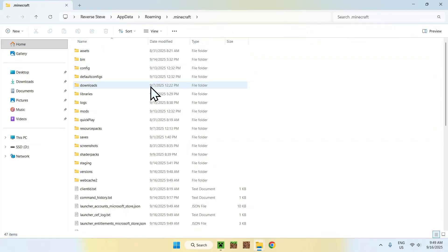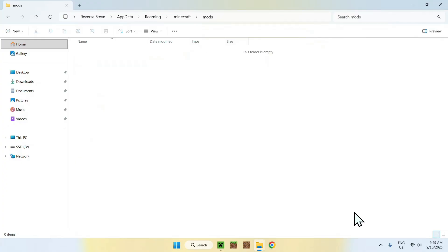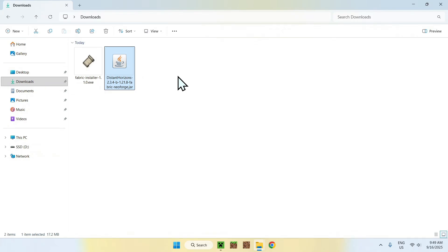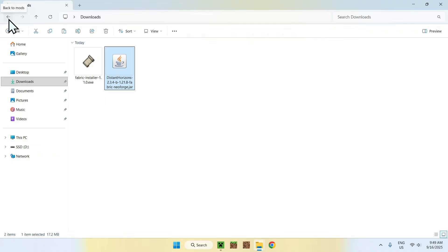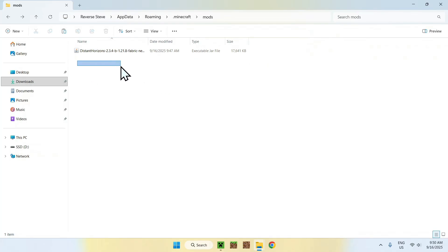You will find a mods folder — double-click on it. Once you're there, go to Downloads, select Distant Horizons, and copy it. Now click the top-left back arrow to go back to the previous folder, which is the .minecraft/mods folder. Once you are there, click Paste. This will paste Distant Horizons into the mods folder. Step one is done.